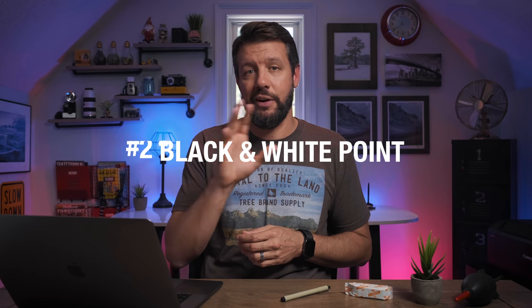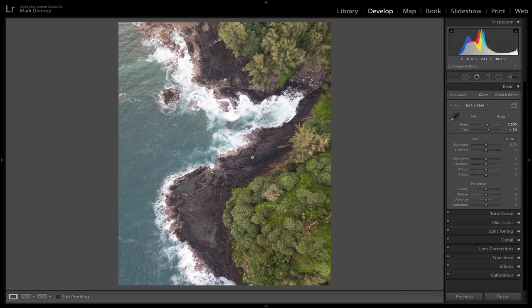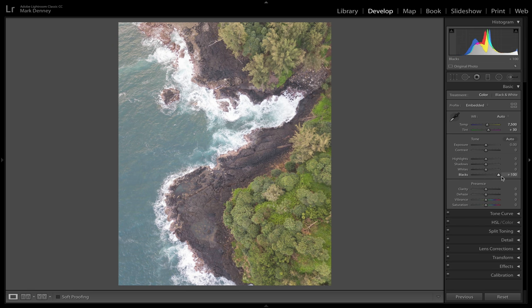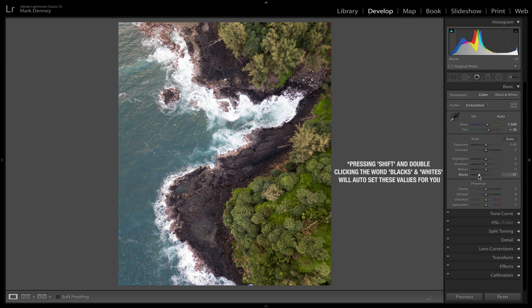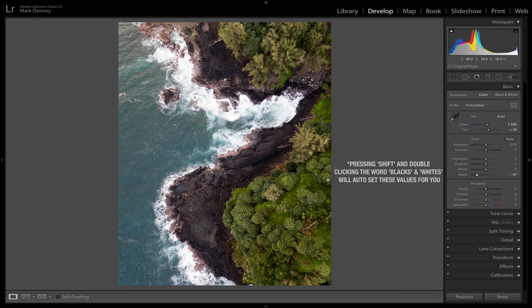The second approach is using the black and white point — specifically the black point. This image is a perfect example because there are a lot of black tones in the volcanic rock along the shoreline. The way the black slider works: if you increase the blacks, you're lightening all the black tones in your image, and you can notice the black shoreline no longer has that same deep black tone. If we bring the blacks all the way down, the shoreline is almost completely black in many areas.